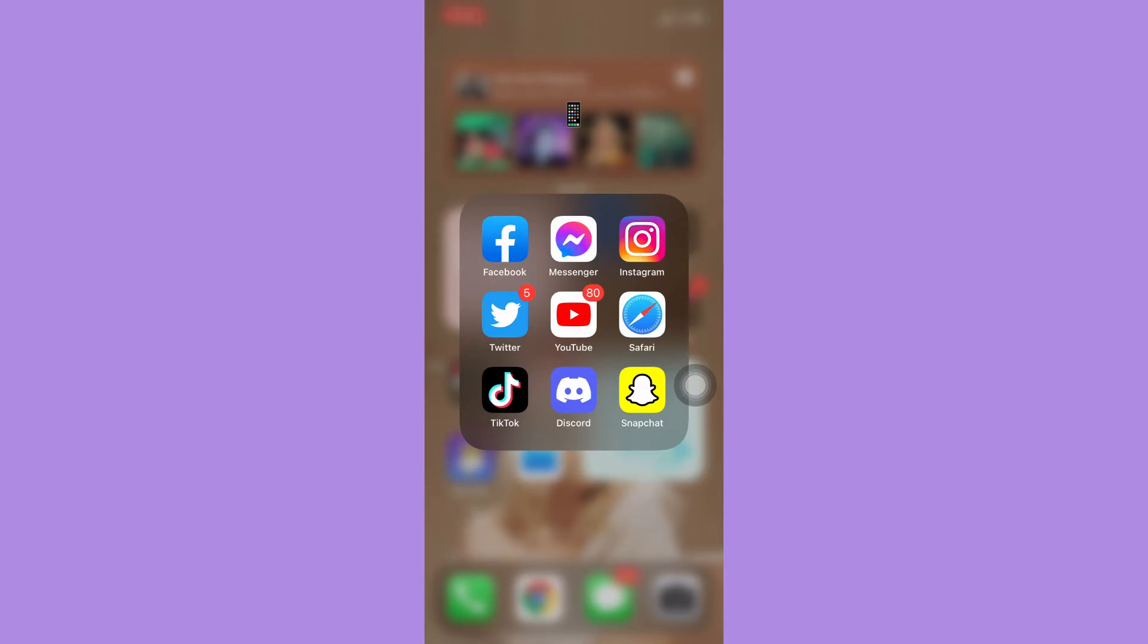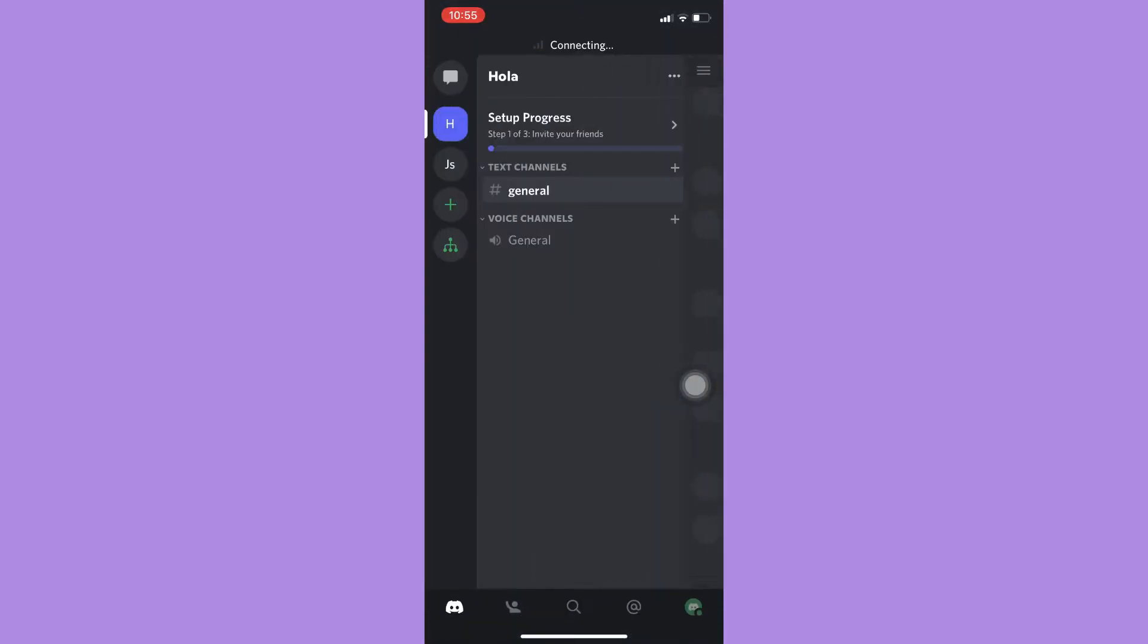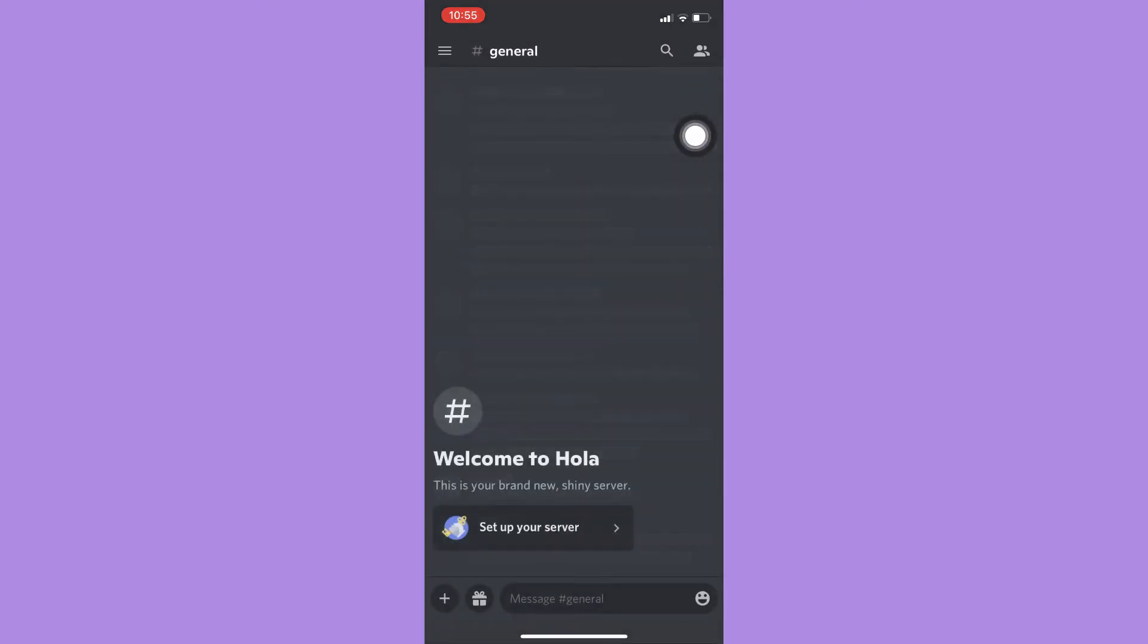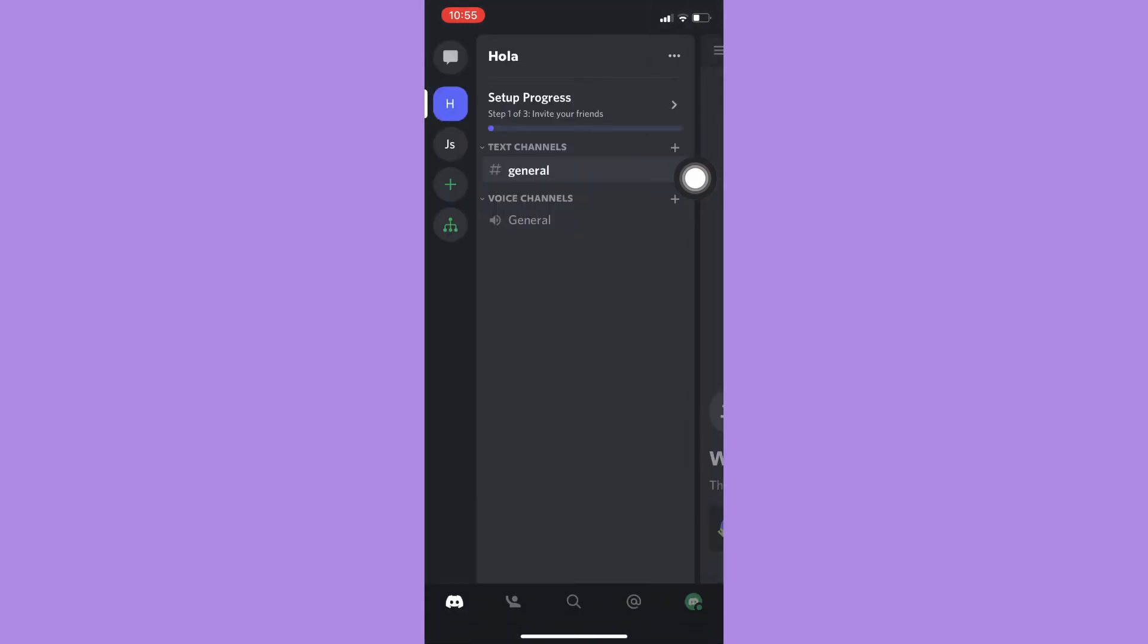Then simply open the Discord app and then go to your desired server. For example, I will choose this one. Then click on the three lines found on the upper left corner.